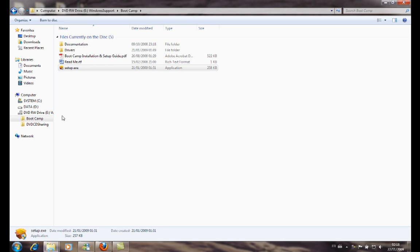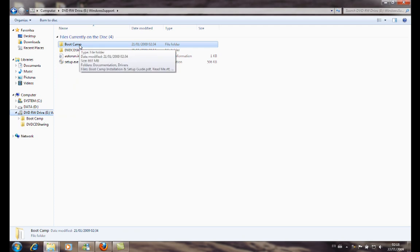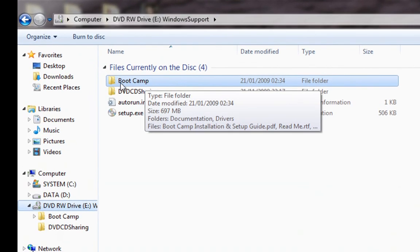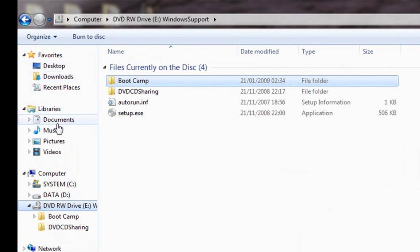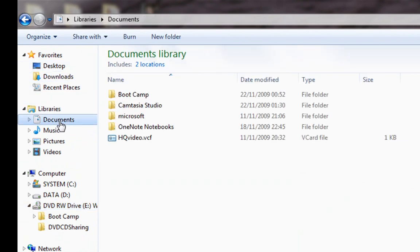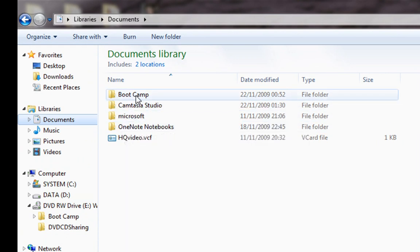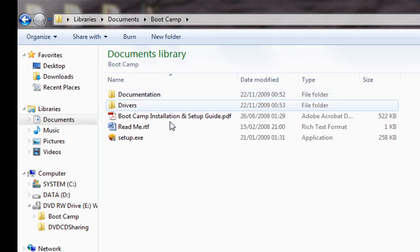Before doing this, we need to copy the Boot Camp folder from the Apple DVD to somewhere on the hard drive. I've already done this. Here we have the Boot Camp folder.